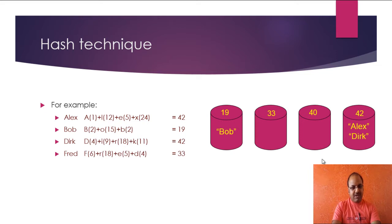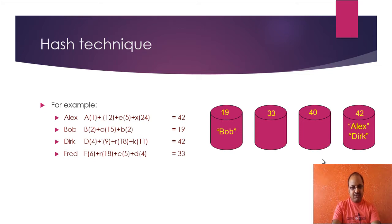Overall the sum is 33. So Fred goes to the bucket number 33. If I will try to search for an object like Bob, I have to search the bucket number. If I found it 19, then I can go to the bucket number 19.